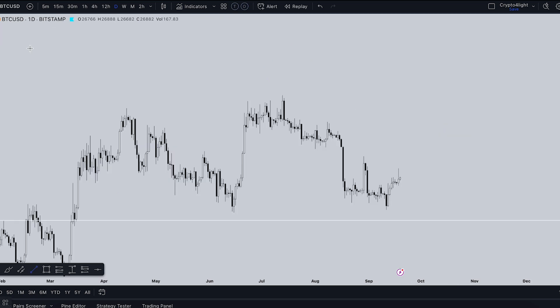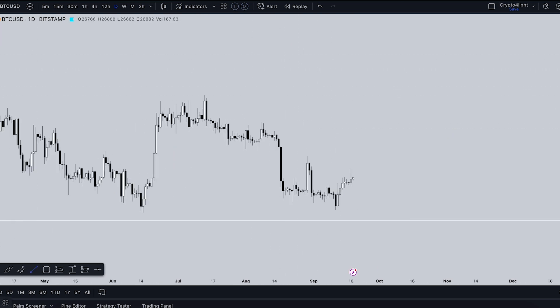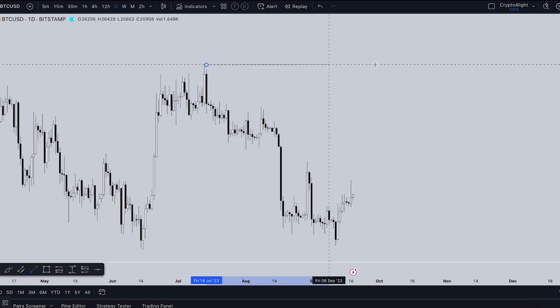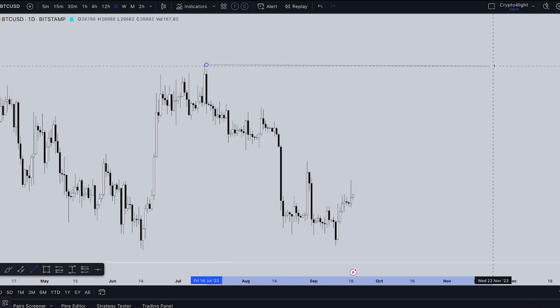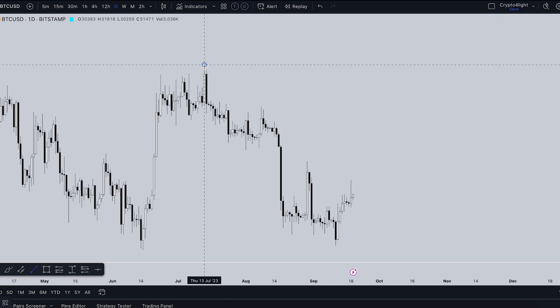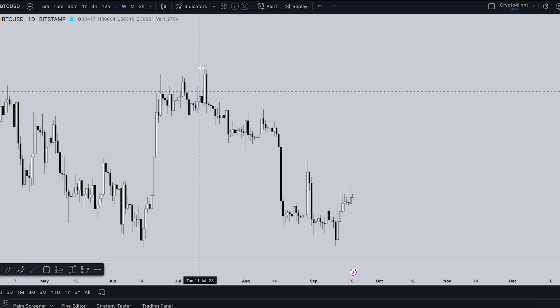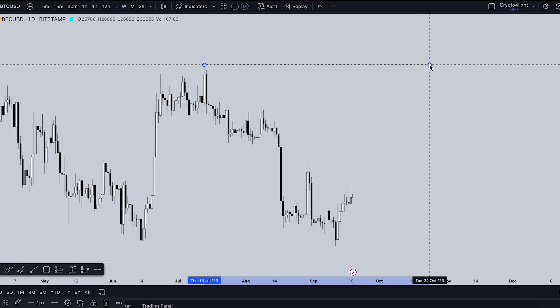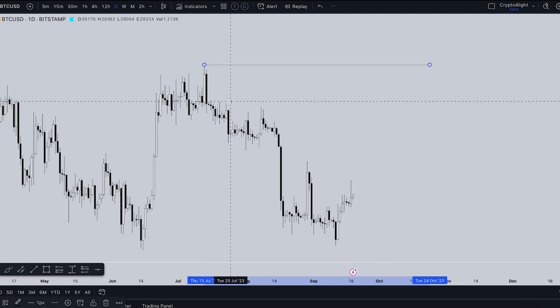I very often use trend lines. How do you draw a perfectly straight trend line? If you use the trend line tool normally, it's hard to draw it straight — even with the magnet enabled, it's still difficult. That's why there's this simple trick: choose the trend line, enable the magnet, put it to the top, and hold Shift. Now you get a perfectly straight trend line.